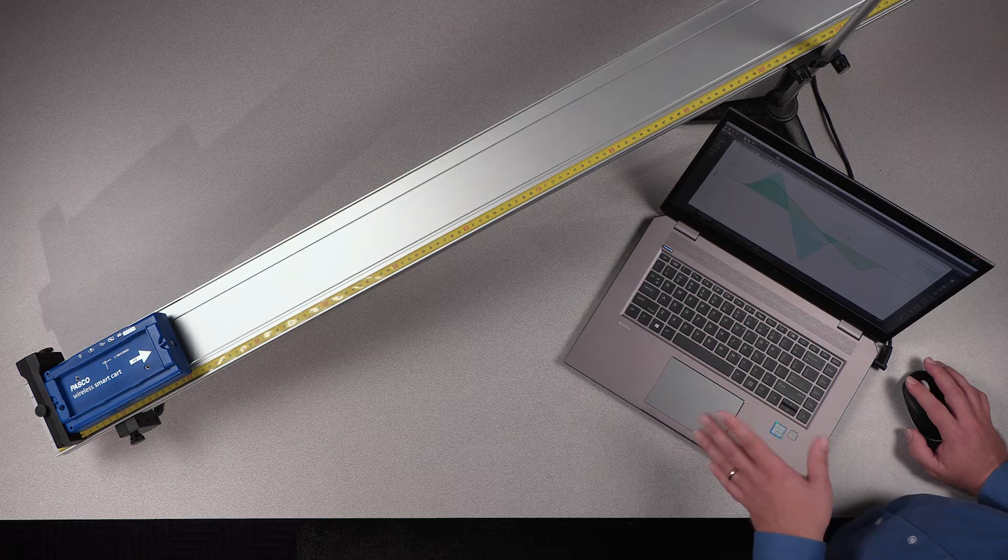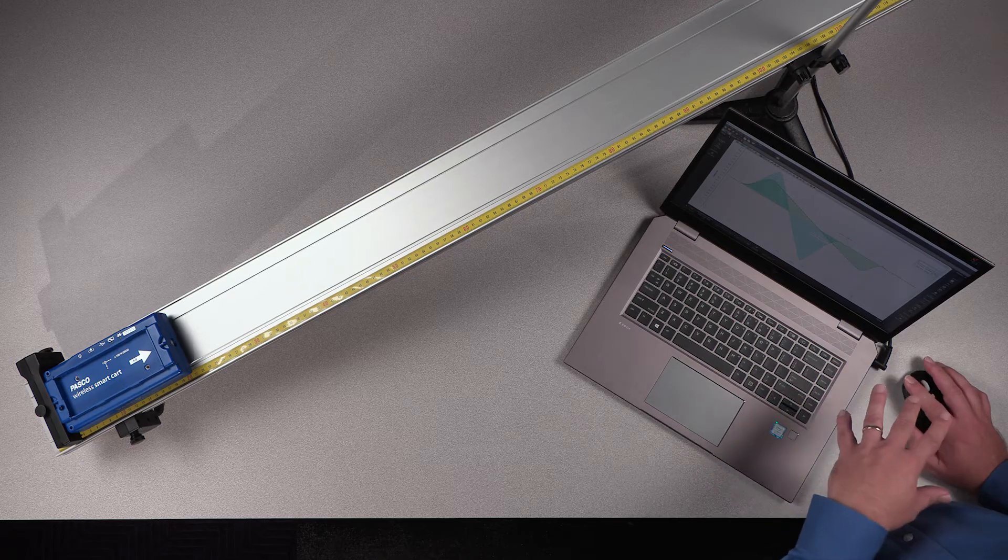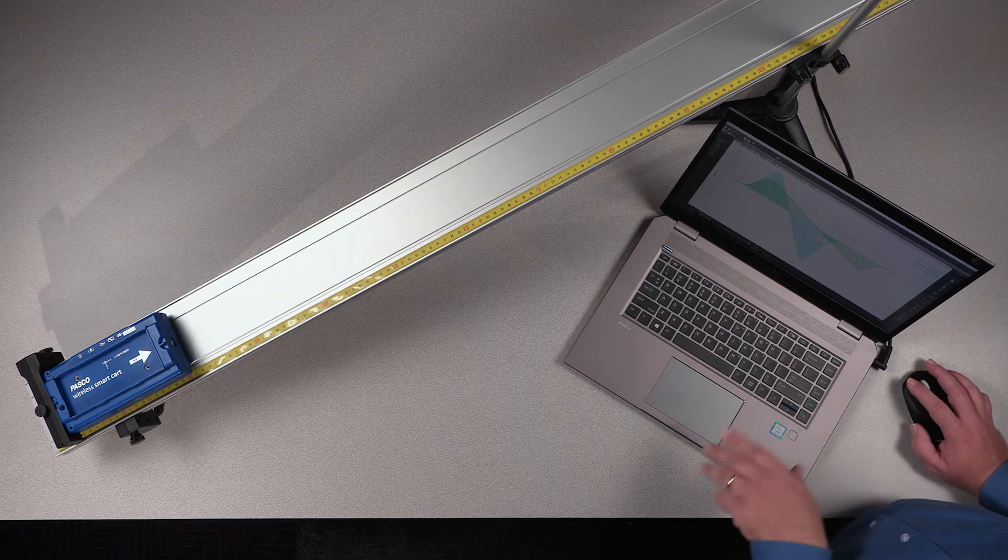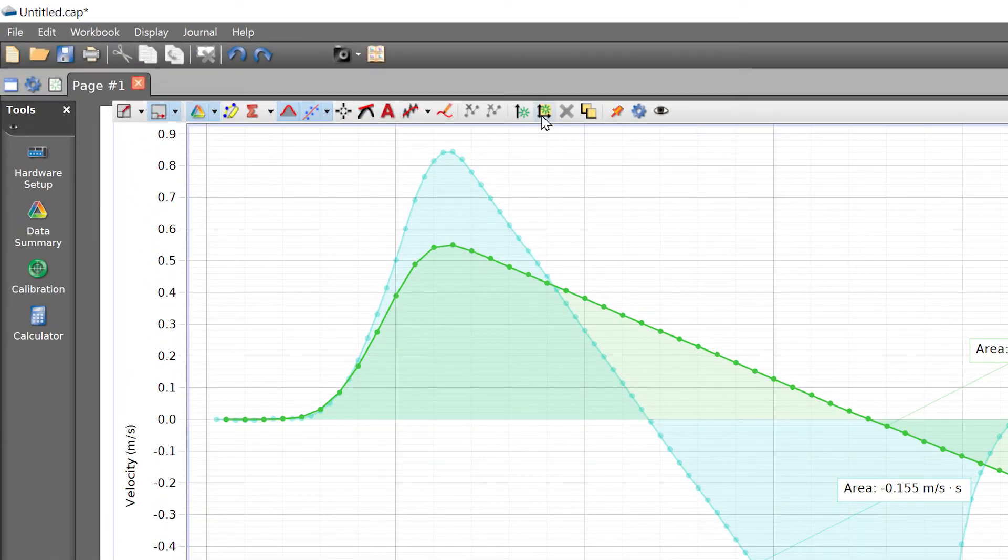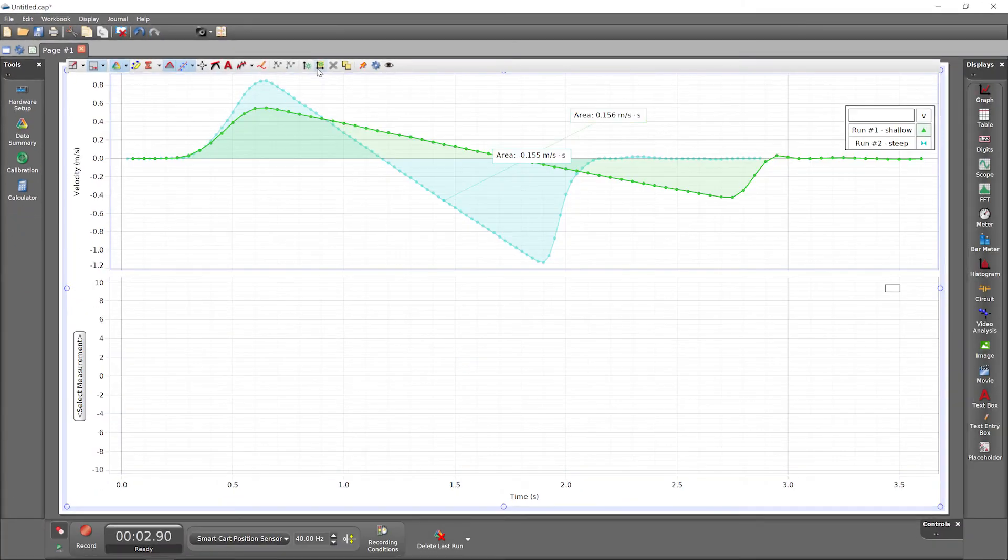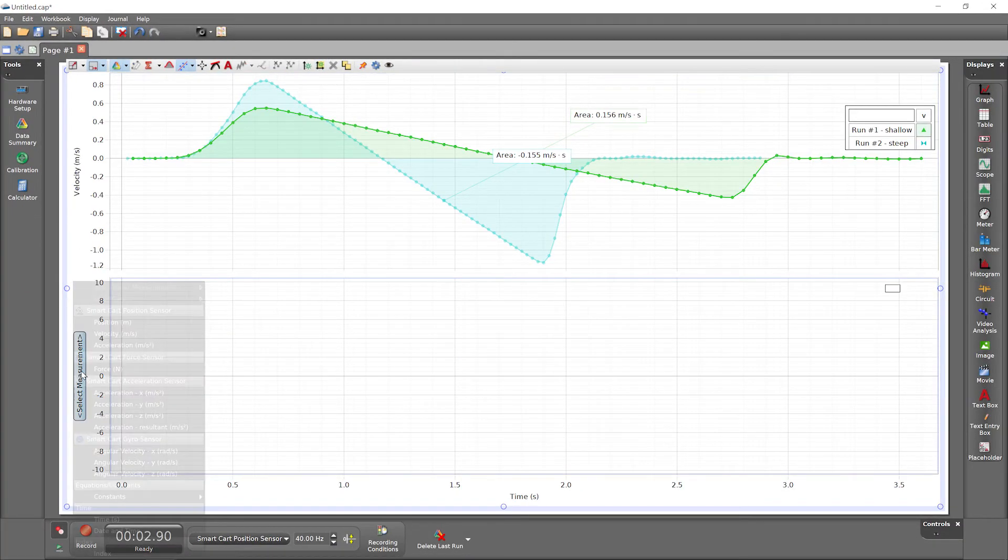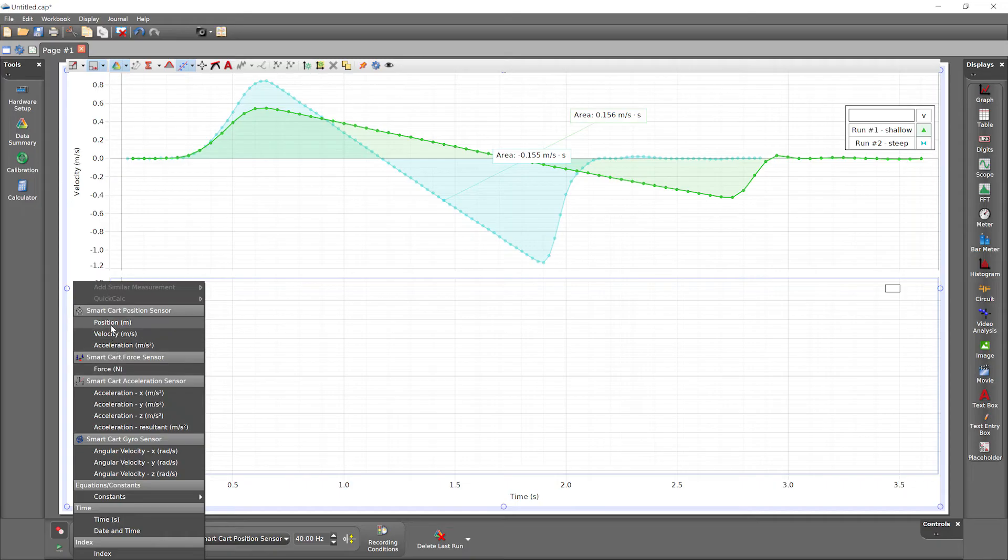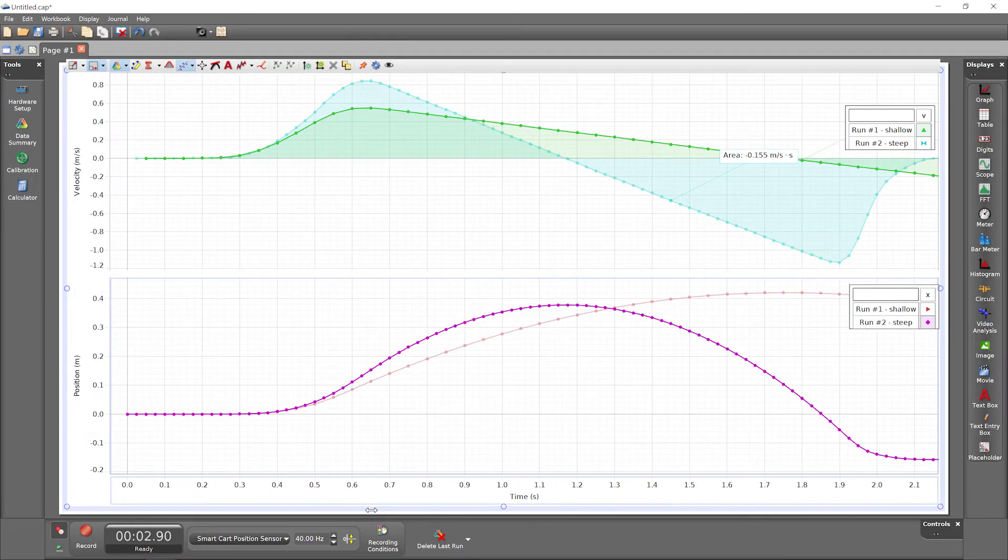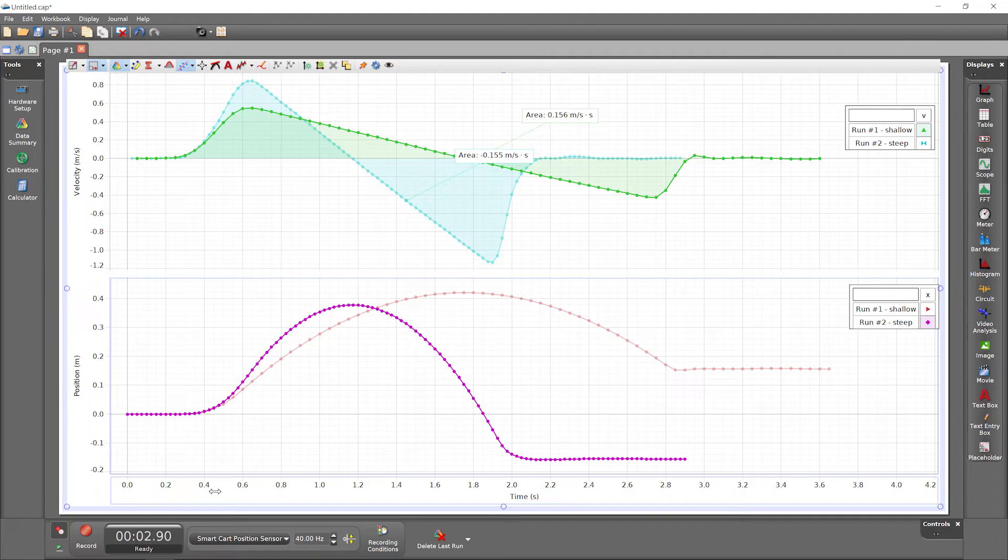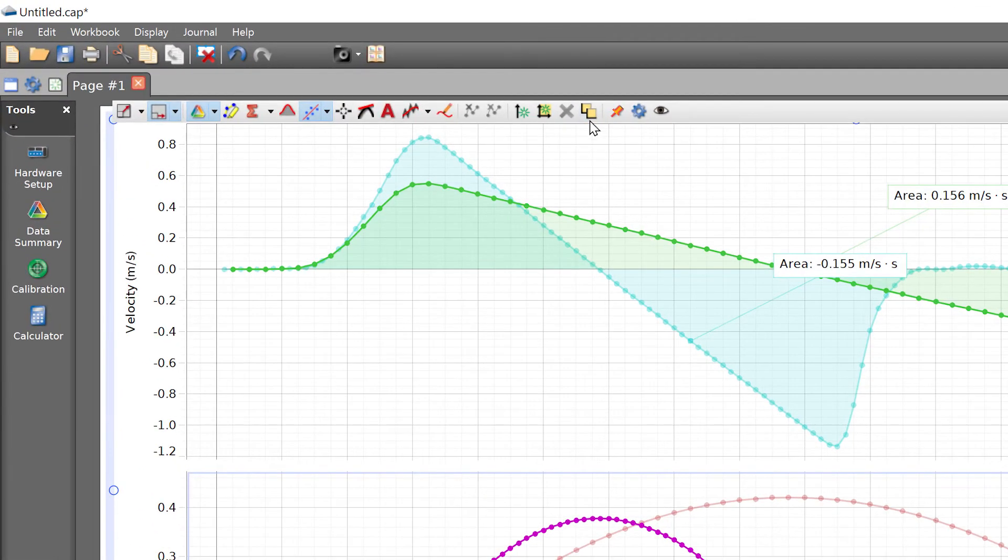Instead of adding a new separate graph display, let's add a second plot area to this existing graph display. This new plot area can have a distinct y-axis, position, while sharing an x-axis with the plot area above. Rearrange plot areas by clicking on this tool.